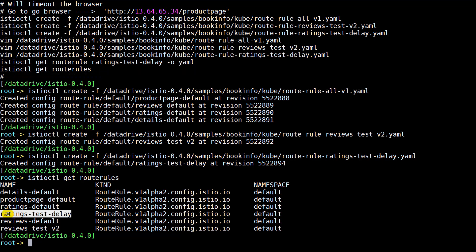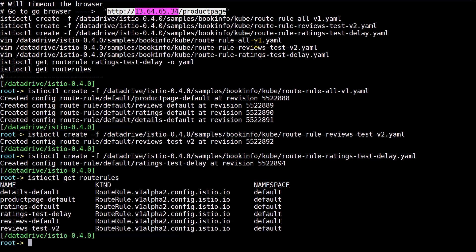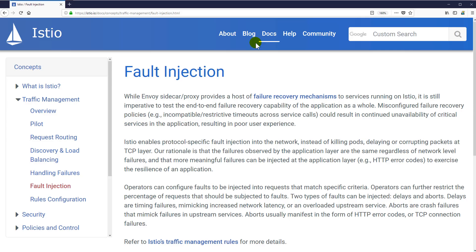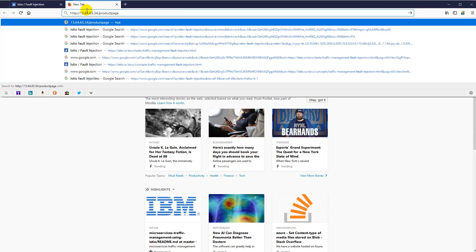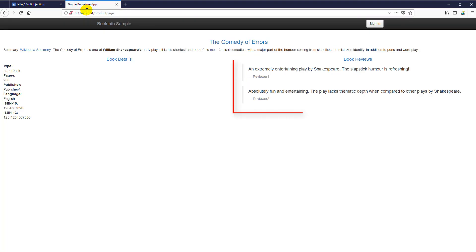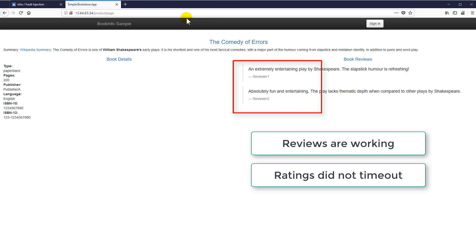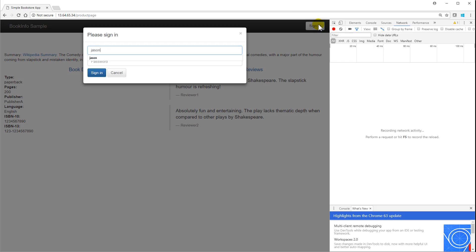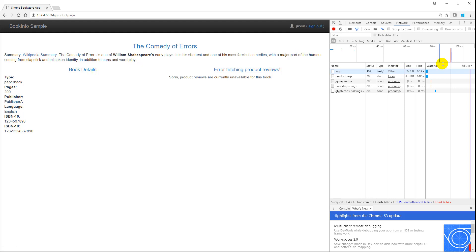We can see the ratings-test-delay is in place. We'll do a kubectl get ingress to get the public IP address for the product page: 13.64.65.34. We'll navigate to that public IP and see a regular functioning application — reviews are working, things look good. Now, the next step is to sign in as user equals JSON. At that point we will time out, because when the HTTP header has user equals JSON, we're going to get a timeout scenario.